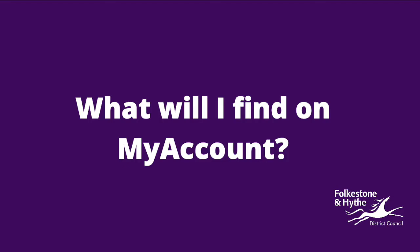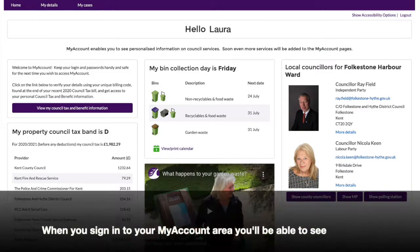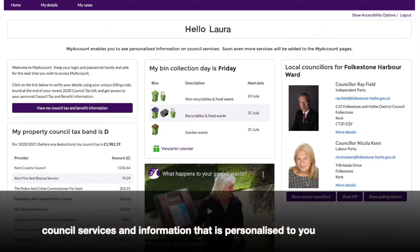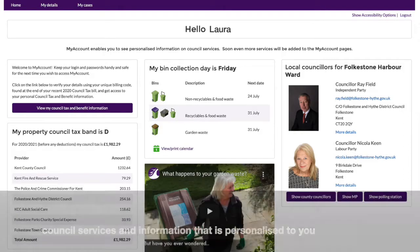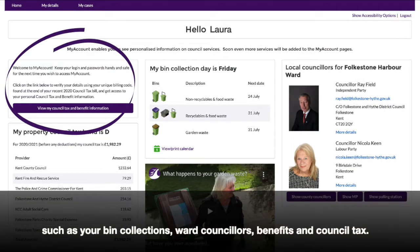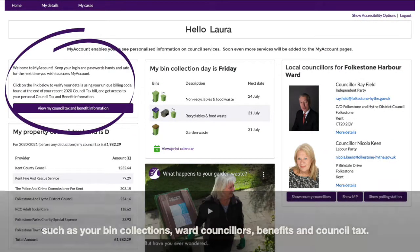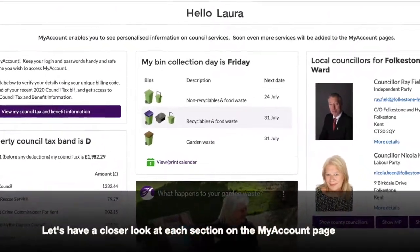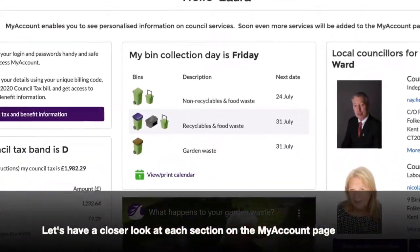What will I find on My Account? When you sign into your My Account area, you'll be able to see council services and information that is personalised to you, such as your bin collections, ward councillors, benefits and council tax. Let's have a closer look at each section on the My Account page.